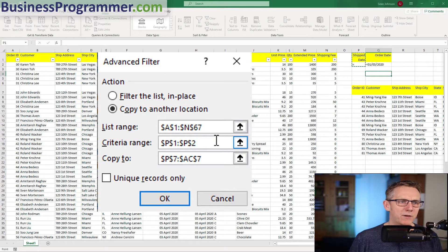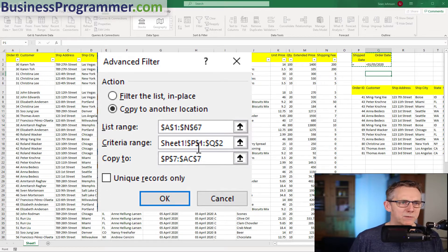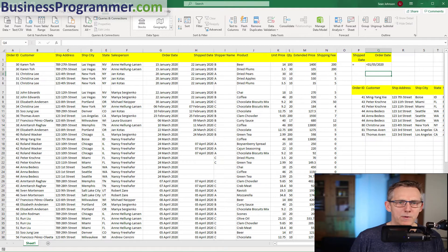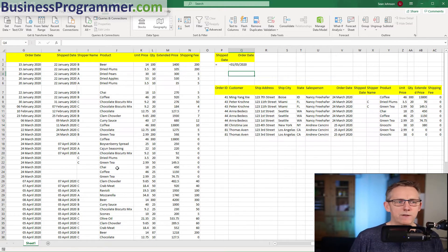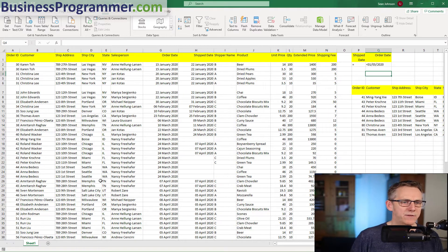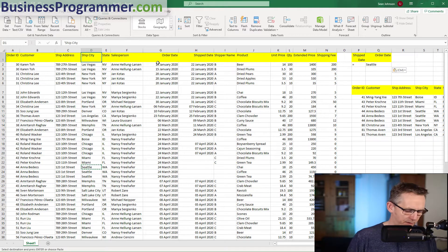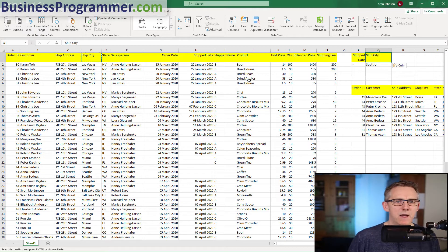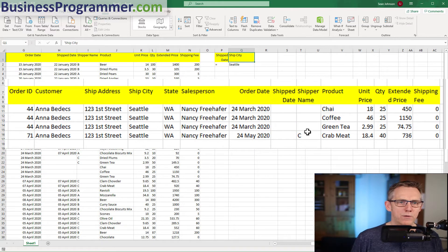We've got to repaint the criteria range because we've adjusted it by adding a new column — the order date — so the criteria is now P1 to Q2. Clicking OK, you can see we've got just the orders that haven't been fulfilled in March and April. I could also do a slightly different query and say I'm only interested in orders not fulfilled to Seattle. I copy Seattle into the criteria, add ship city next to order date, do advanced filter again, and click OK — here we've got all orders not fulfilled for Seattle: chai, coffee, green tea, crab meat.